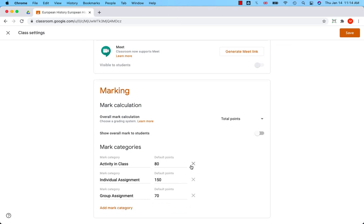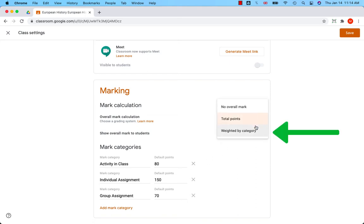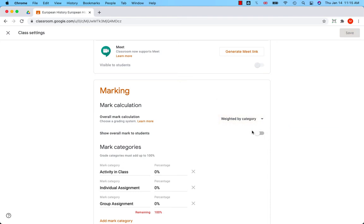If you choose weighted by category grading, you set the percentage for each category, meaning you prioritize certain categories. In other words, some categories are more important than others.